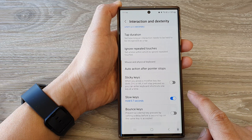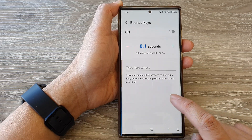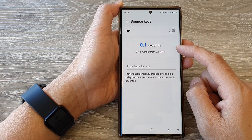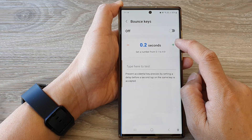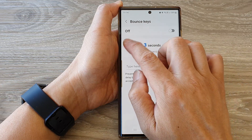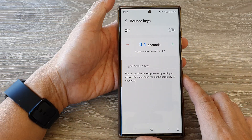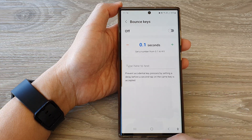You can also tap on the left hand side panel to change the bounce keys delay time by tapping the add button or the minus button to increase or decrease the time, and that's it.